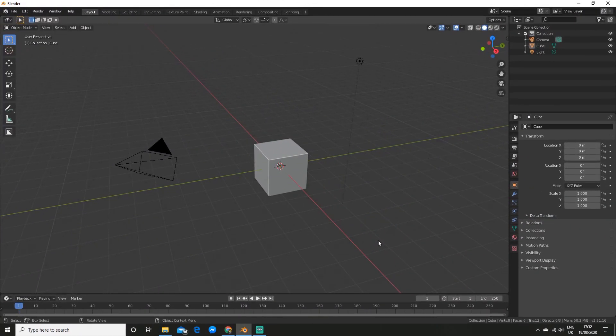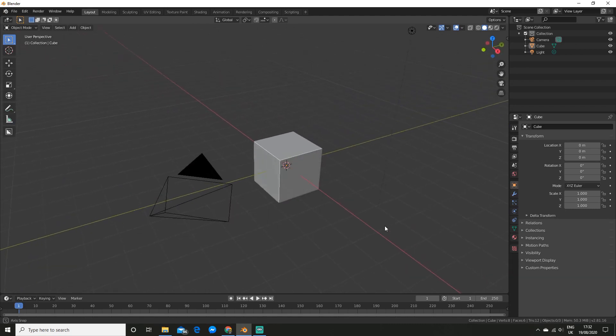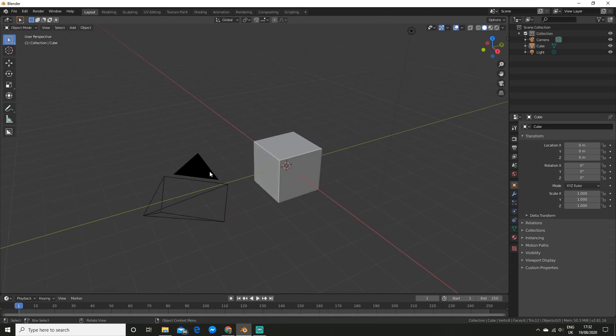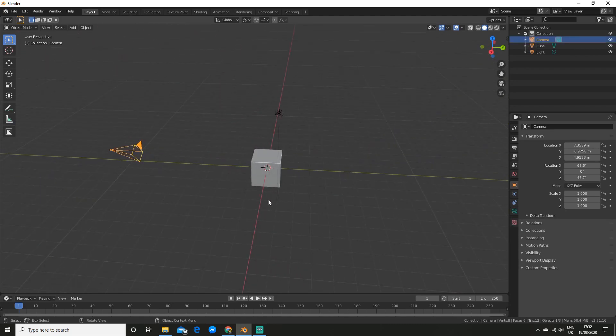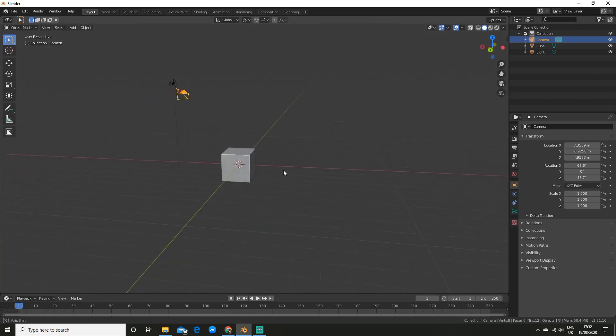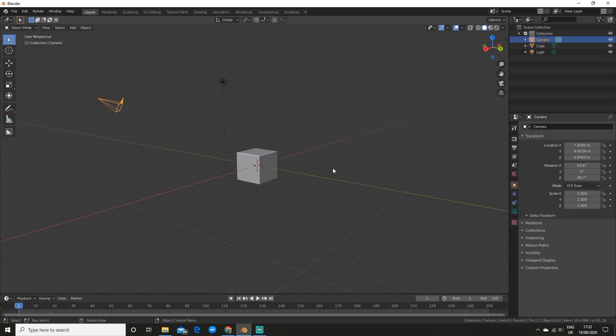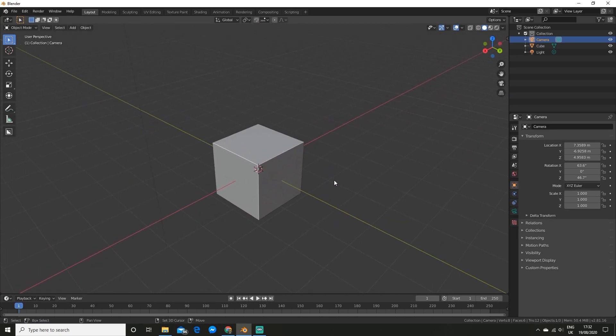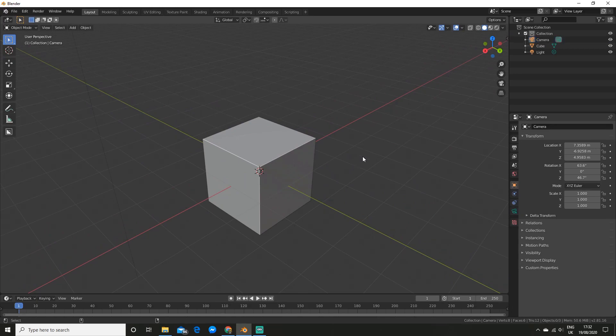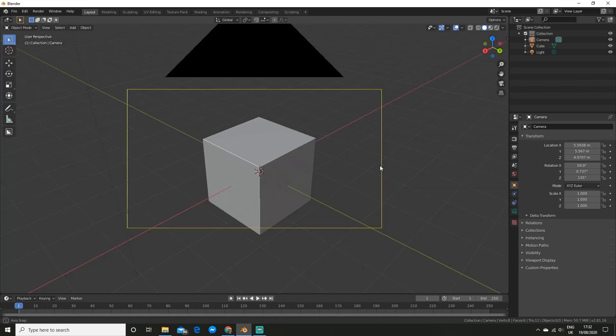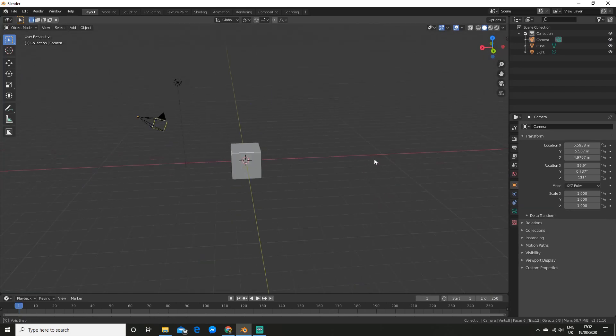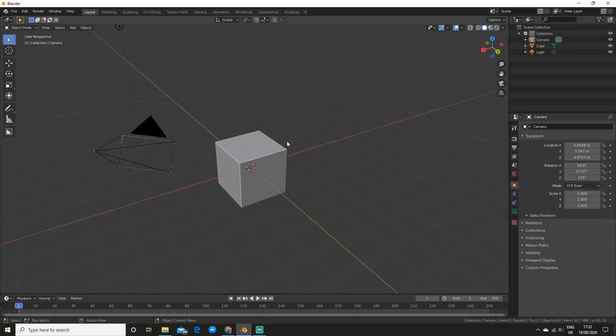So the first thing I'm going to show you is some of the basic options surrounding the camera. By far the easiest way to position the camera is to just move around in the viewport and get to the position you want, say here, and then you can click CTRL-ALT-0 on your numpad.